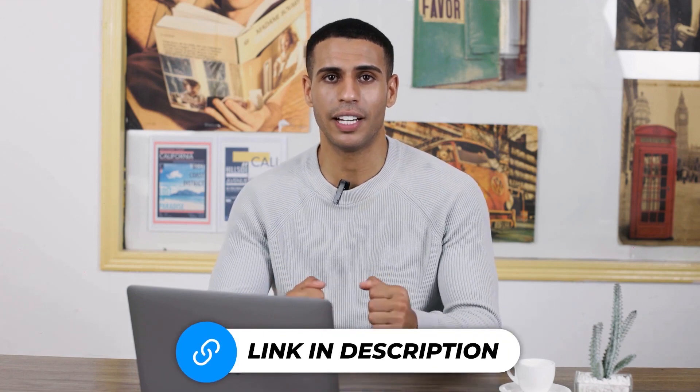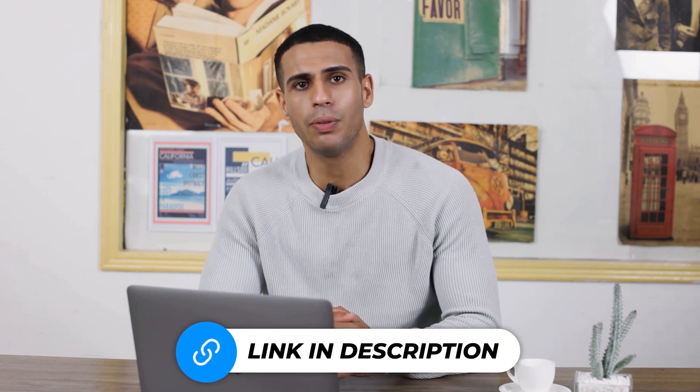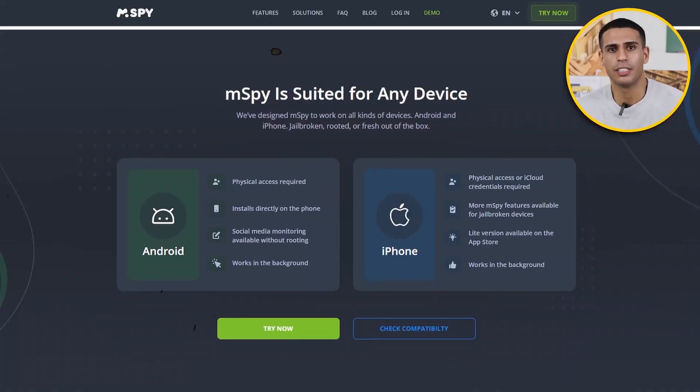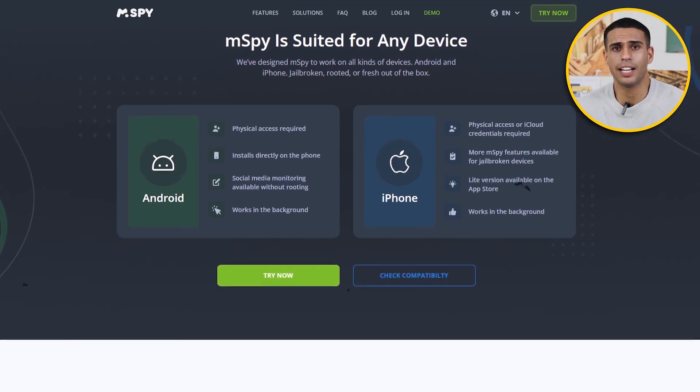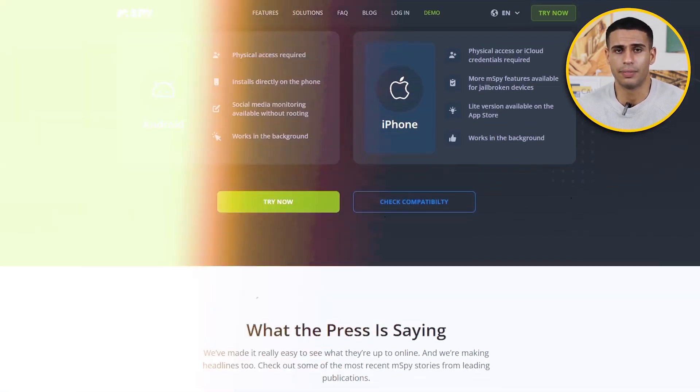Before we dive into the details, I'd like to let you know that there's a link in the description below if you want to download mSpy and get a discounted package. Now let's begin.